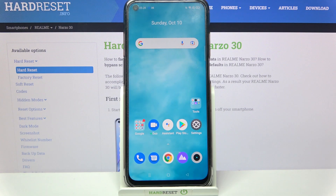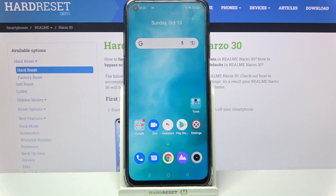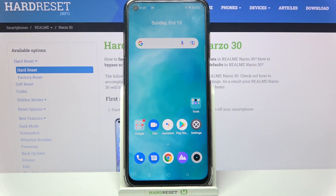Hi! In front of me is the Realme NAR040 and today I would like to show you how you can use app lock on this Realme.